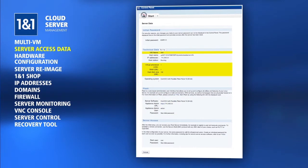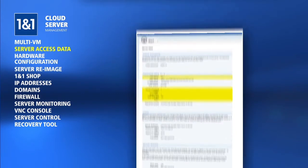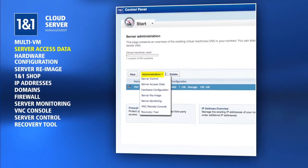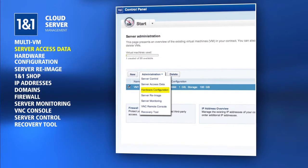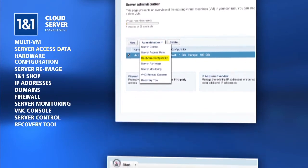Your server name and resources are shown again on this page, which can be altered by choosing the Hardware Configuration option from the Administration drop-down menu.